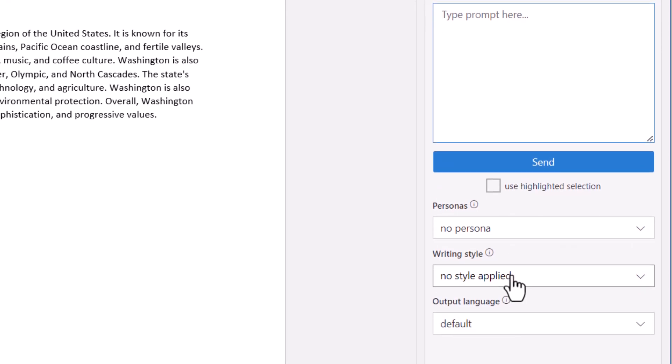Writing styles allow you to apply a special written style to the response from the AI.